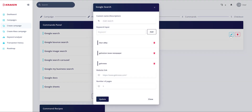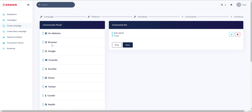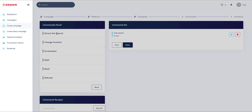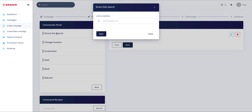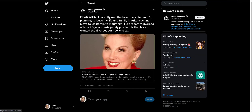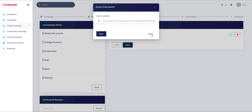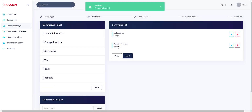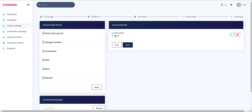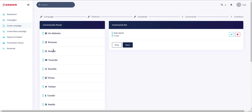We hit Save and the command is added — 'Main Search Google'. You can click Edit to add more things. There's also a second option called Direct Link Search, which bypasses Google and sends traffic directly to a specific URL, such as a Twitter link for the Galveston Daily News. But I'm going to leave it as the Main Google Search for this demo.